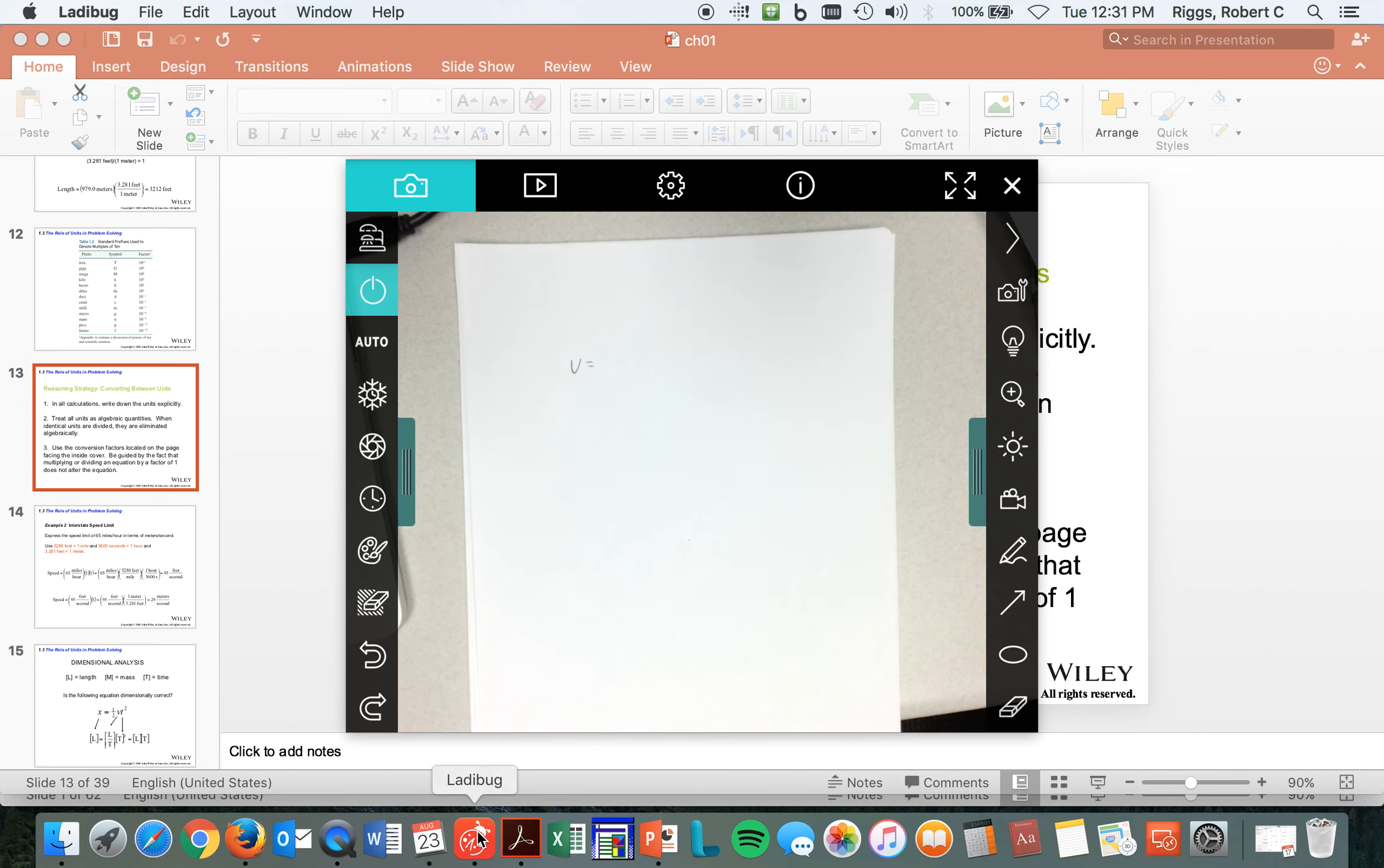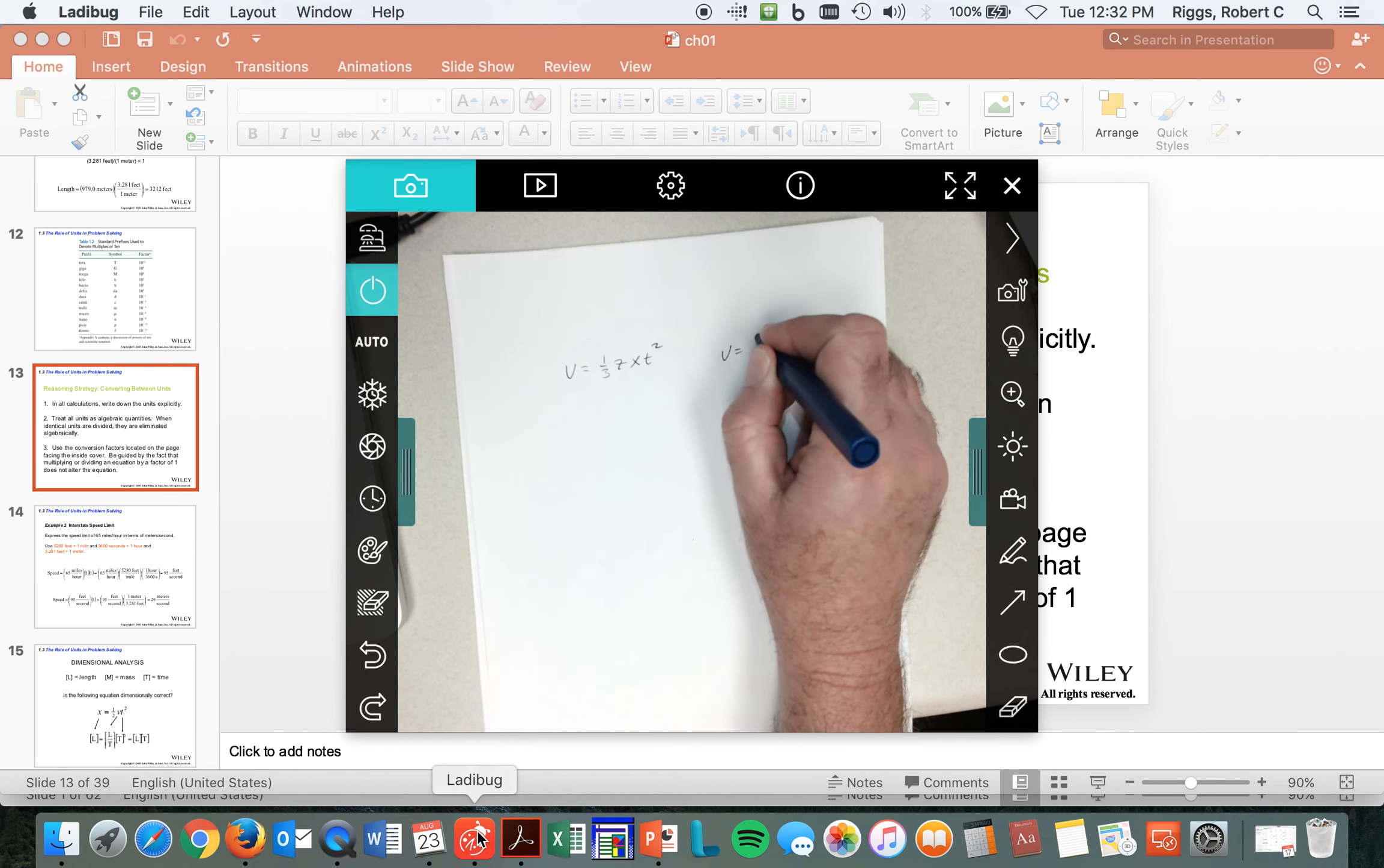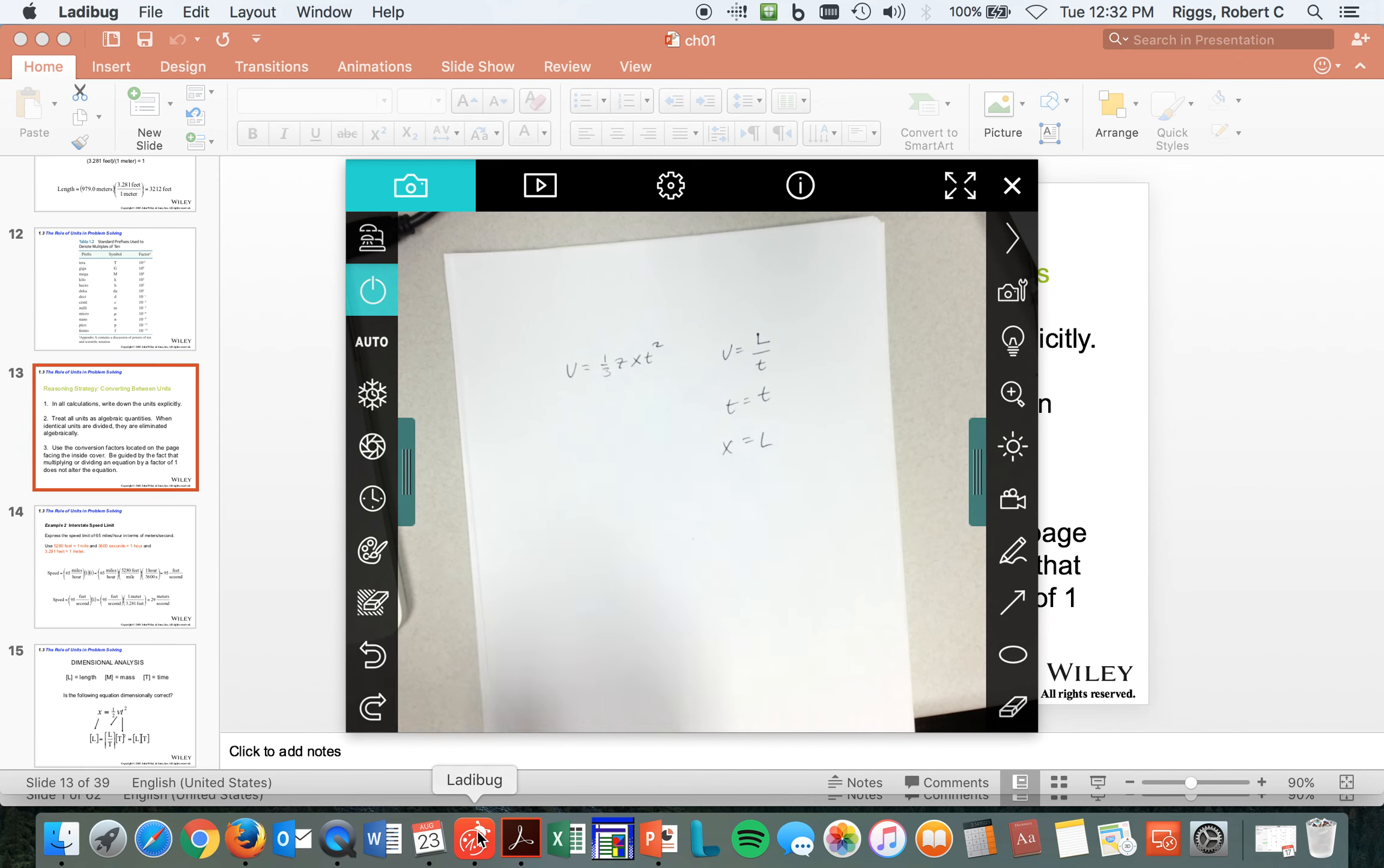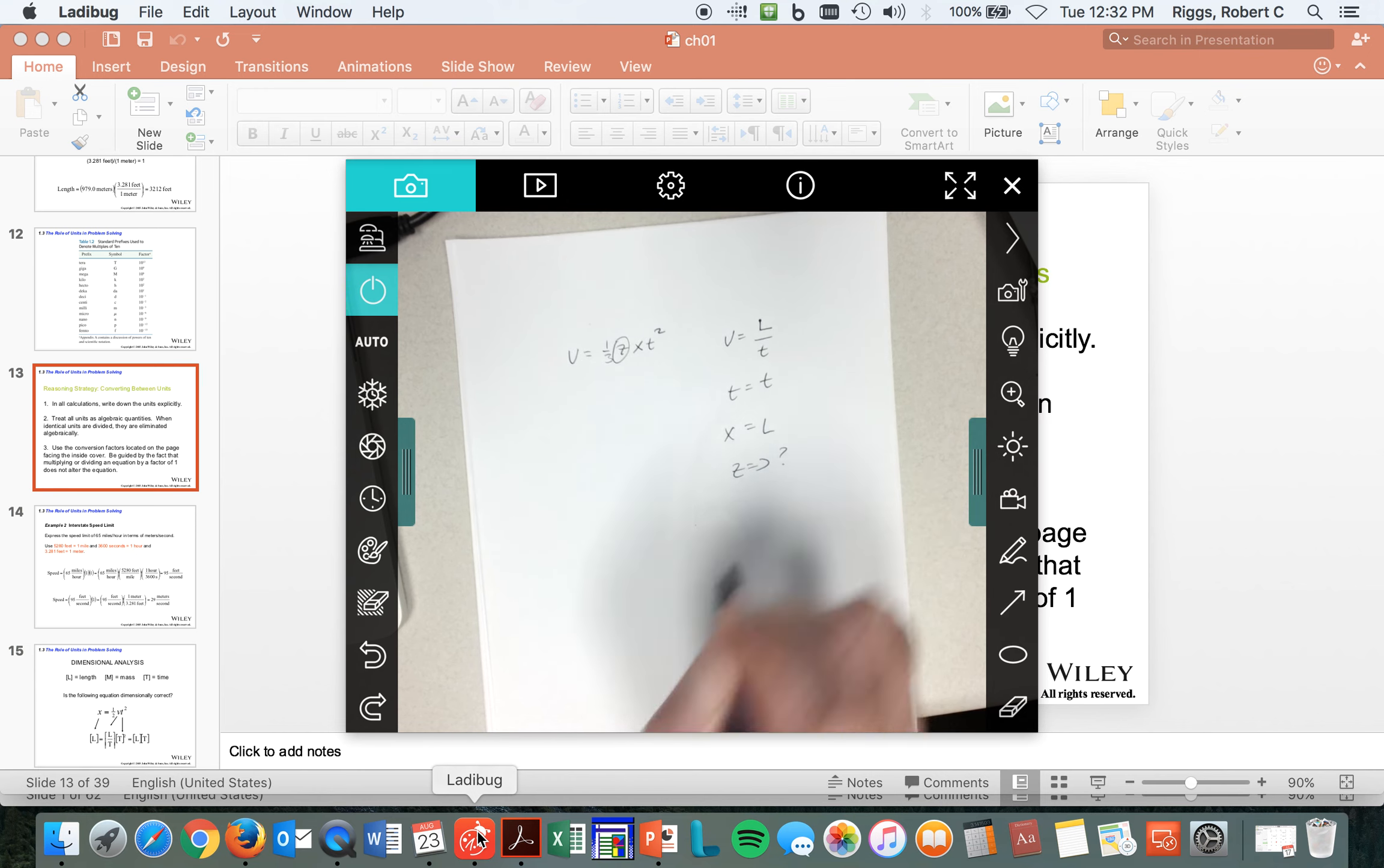We're going to do this thing where we've got V is equal to, this is straight from your homework, one third Z X T squared. Well, we know that V is a length per time, and I know that time is just time, and I know that X is a length, and we're going to make sure that this works and see what we need to put in for Z to make this work. I have no idea what the dimensions are. That's what they're asking.